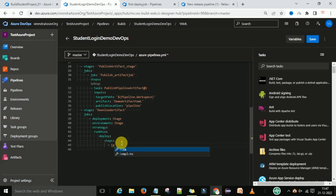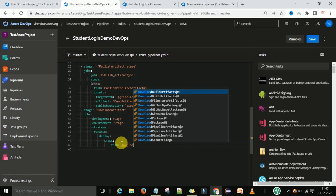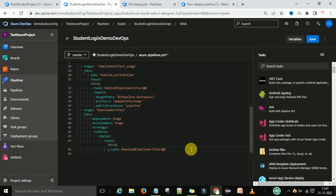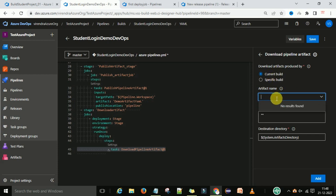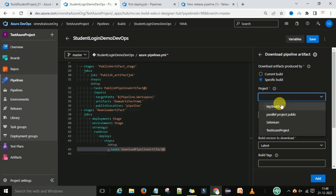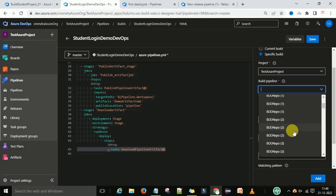Under RunOnce I'm going to add a deploy section, and under Deploy I need to select the steps. I'll add one task and the task name will be 'Download Pipeline Artifact'. I'm going to select that task — this is version 1. If you want to add the properties, go to Settings. The download type is 'current build' and you need to select the artifact name.